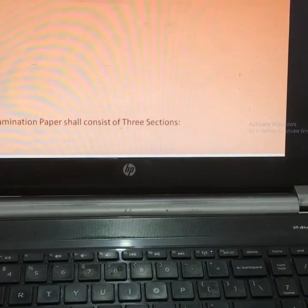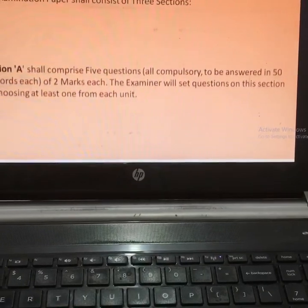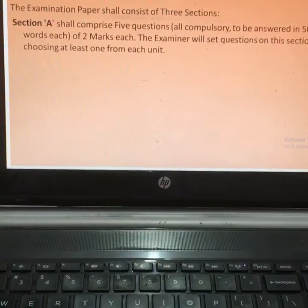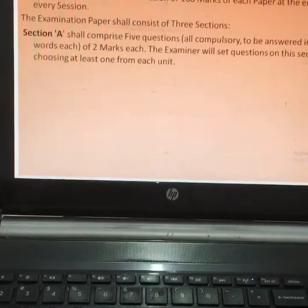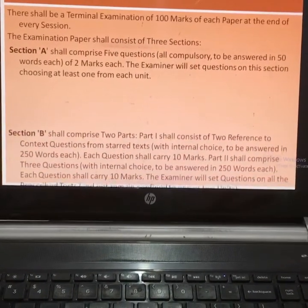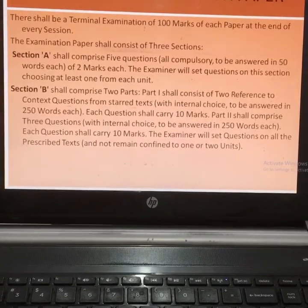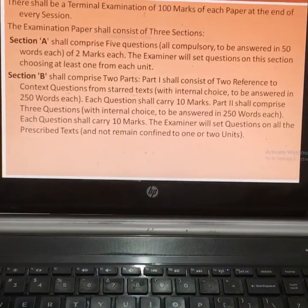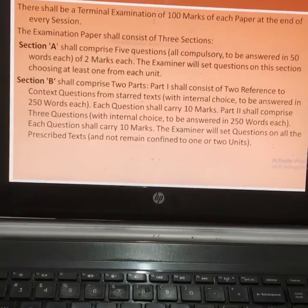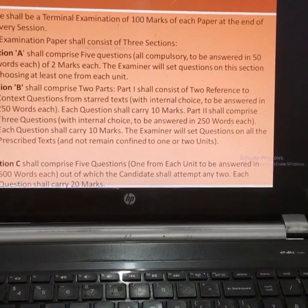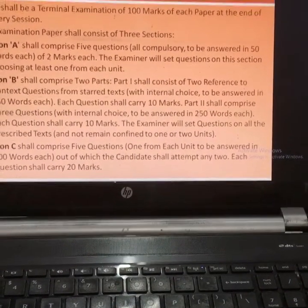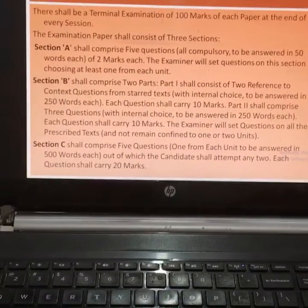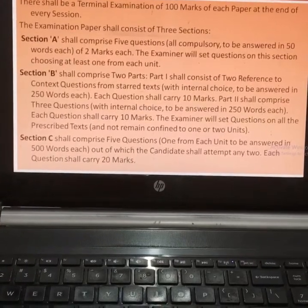The pattern of the examination paper will be the same as Paper First. There are three sections. Section A comprises five questions of two marks each. Section B has two parts: Part One consists of two reference-to-context questions, each carrying 10 marks; Part Two comprises three questions with internal choice, each carrying 10 marks. Section C comprises five questions — one from each unit — to be answered in 500 words each, out of which the candidate shall attempt any two; each question carries 20 marks.